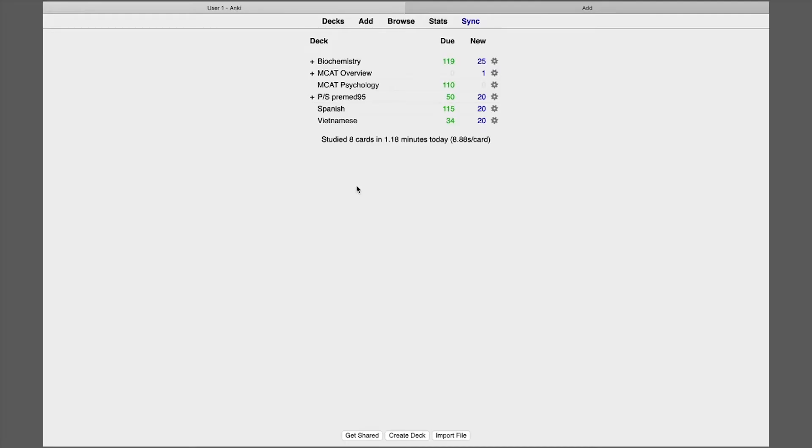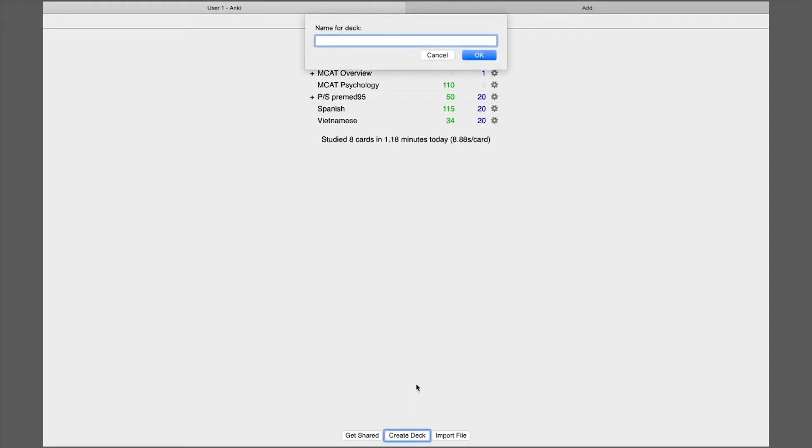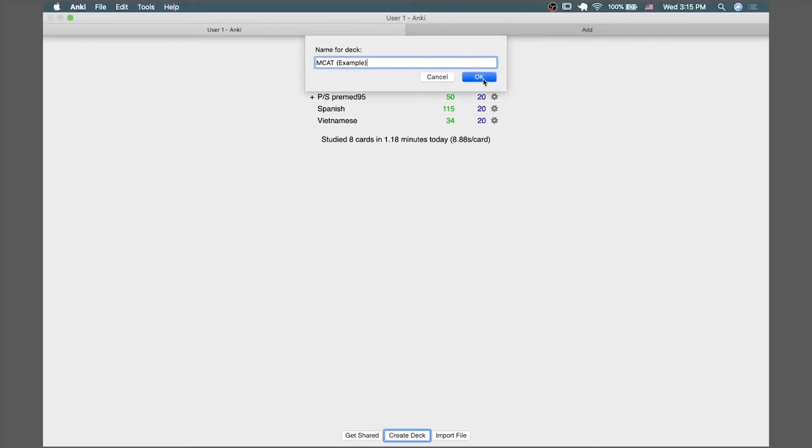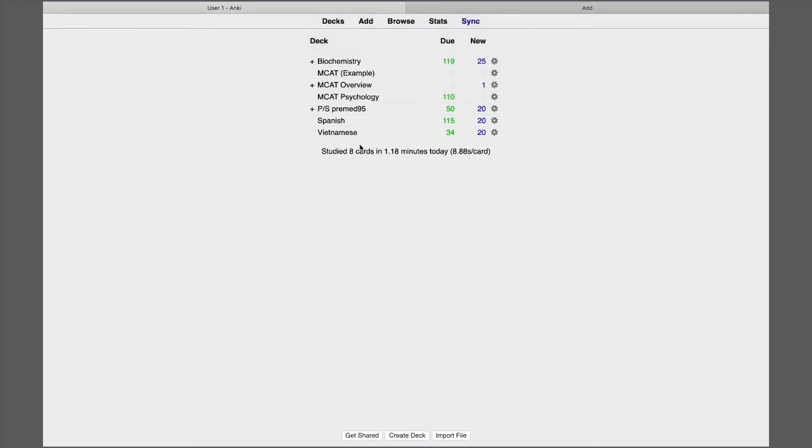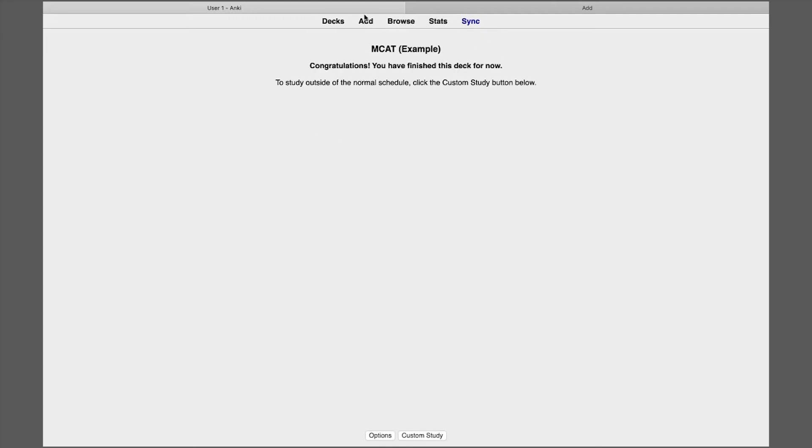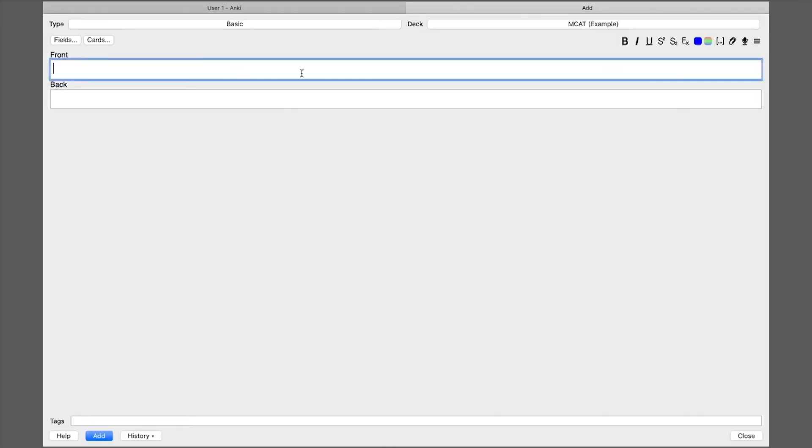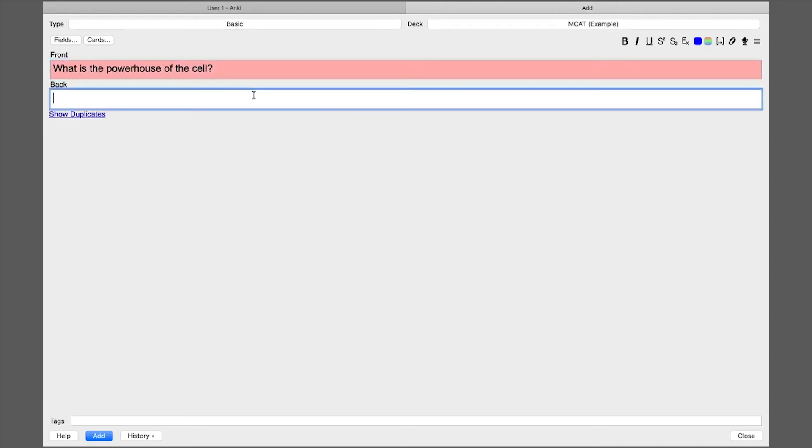All right, so I'm in the Anki app here and the first thing I'm going to do is create a deck. This example I'm going to call it MCAT example. And so here we go and it's created so I'm going to click on it. And you just press add on the top right there to add cards and so there's actually two types of card. The first one is the basic card and what I'm writing out right now is what is the powerhouse of the cell and answer mitochondria.